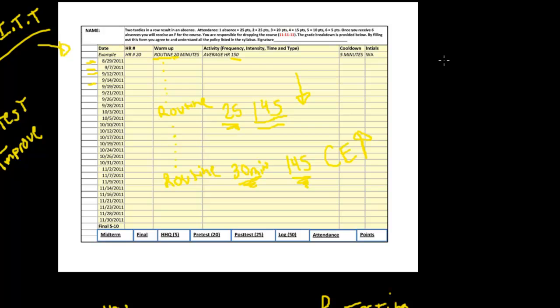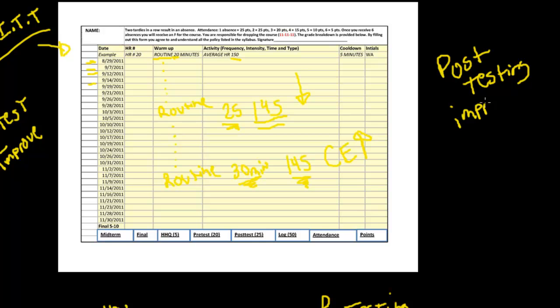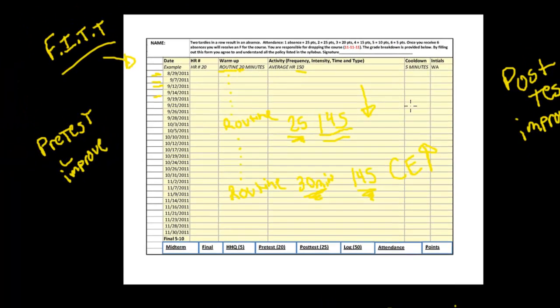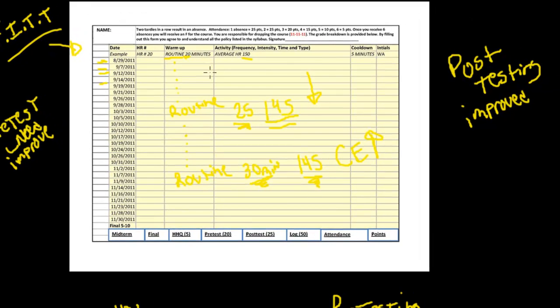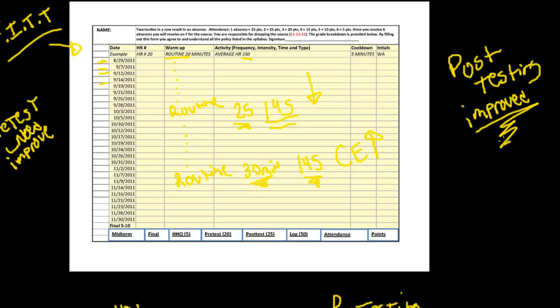Then after we finish the semester out we do post-testing, and that allows the students to see how much they improved. At the beginning we found out how much we need to improve. We established a routine based off the FITT principle. We were able to measure our improvement even before we did our post-testing. We could see it on certain activities - they were getting more difficult but our heart rate was dropping. At the end we did post-testing and noticed our improvement.